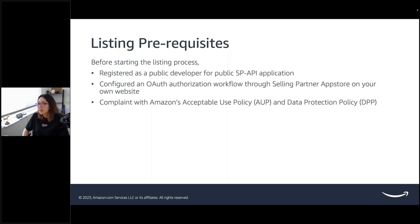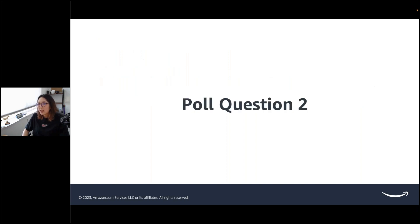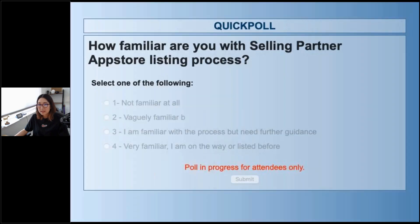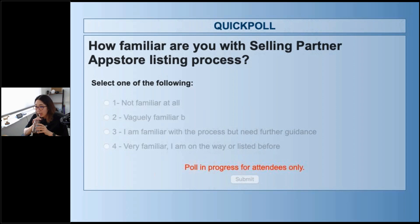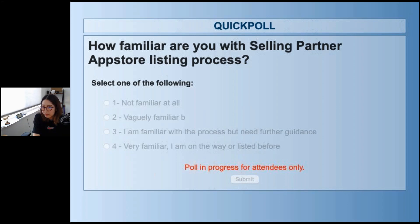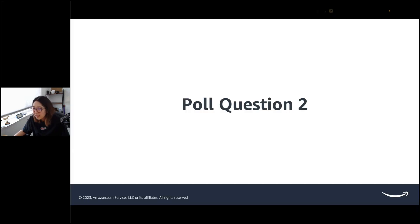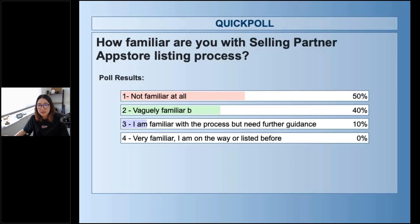This is where sellers can also leave their ratings of your application in the app store. So, if you're planning to list your app soon, make sure to refer to our communication guideline in our documentation when thinking about communicating to customers that your application is in the app store. Listing prerequisites. Before starting the listing process, you have registered as a public developer for public SPAPI application, and you have configured an OAuth authorization workflow through Selling Partner App Store on your own website.